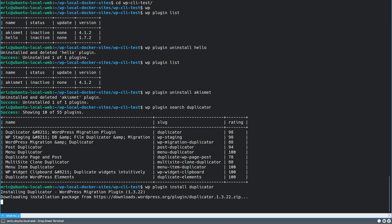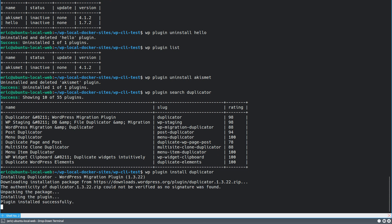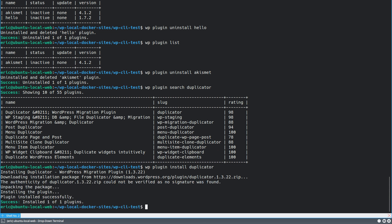And you can see it'll just, it knows to go to the wordpress.org plugin repository and download it. It's as though you were going through the front end and doing the search there. Same exact thing back here. So it installed it.